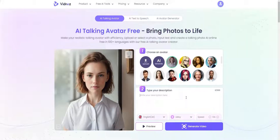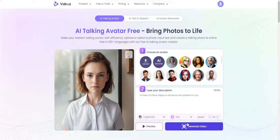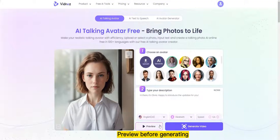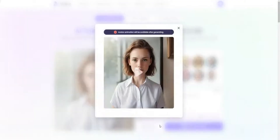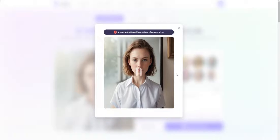Now type in the lines here. Choose accent, gender, and voice speed. Preview before generating — Hi there, it's Olivia. Double check for the voice part only.